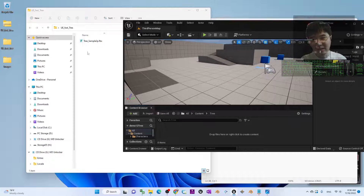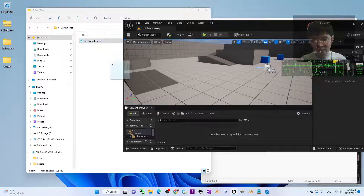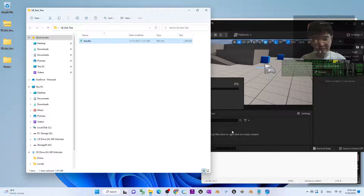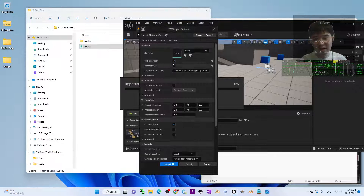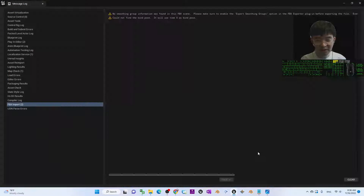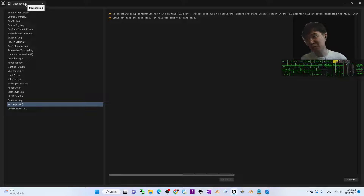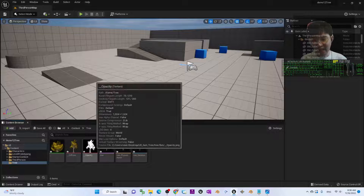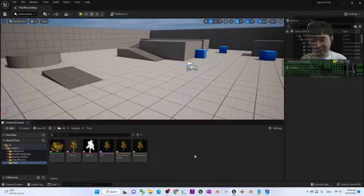Double-click to open the tree folder. Next, drag in the tree sample FBX file. You can rename it by pressing F2 and naming it 'tree'. Drag it in and it is going to import as a Skeletal Mesh. Click 'Import All'. A message log will appear — just close it. Now you already have a basic Skeletal Mesh.